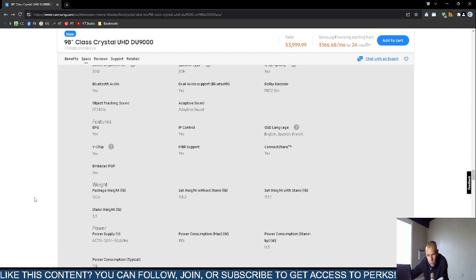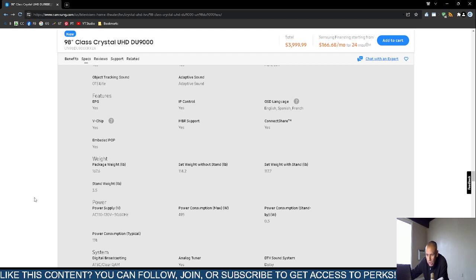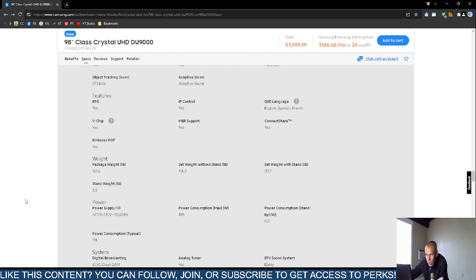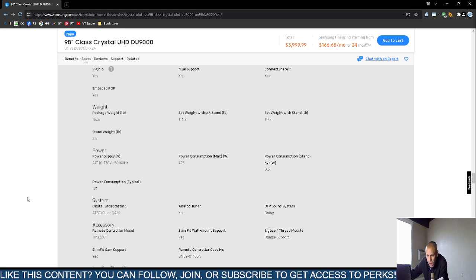It weighs about—wow, it's heavy, but it's 98 inches. The package weight is 167.6 pounds, about 168 pounds. Without the stand, the television weighs 114 pounds. With the stand, 118 pounds. The stand weight is about three and a half to four pounds.